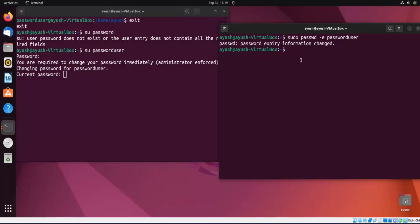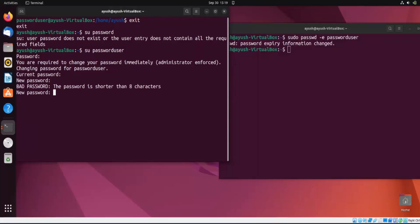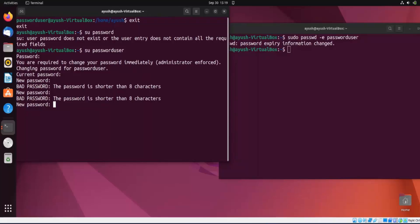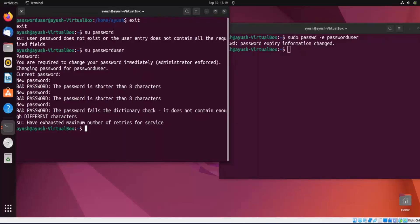Suppose there is an organization where the admin wants all users to change their passwords immediately. The admin can add multiple users and enforce them to change their password immediately. It asks for the current password and a new password. The password must be longer than eight characters — it needs to contain enough characters to be considered a strong password.